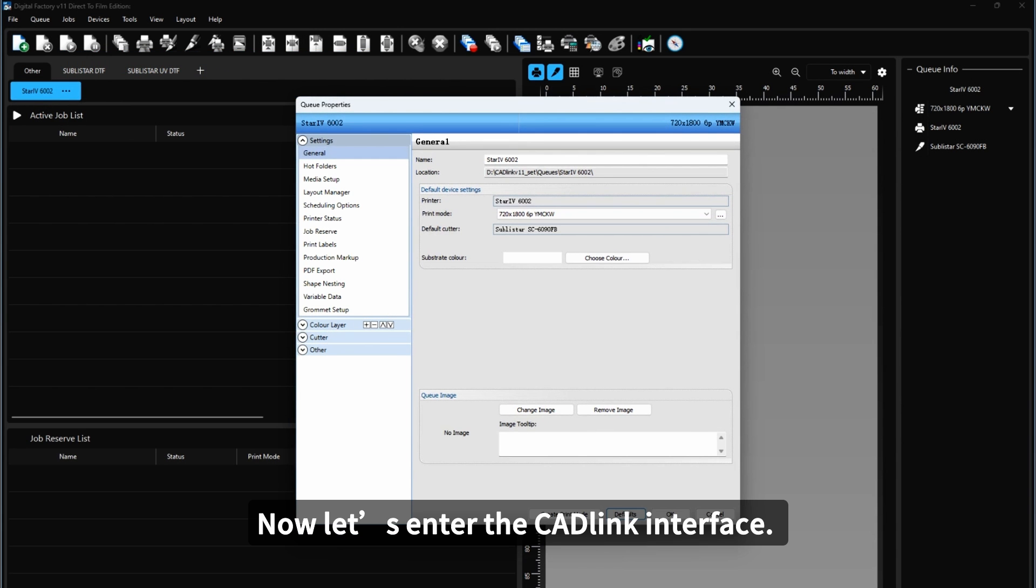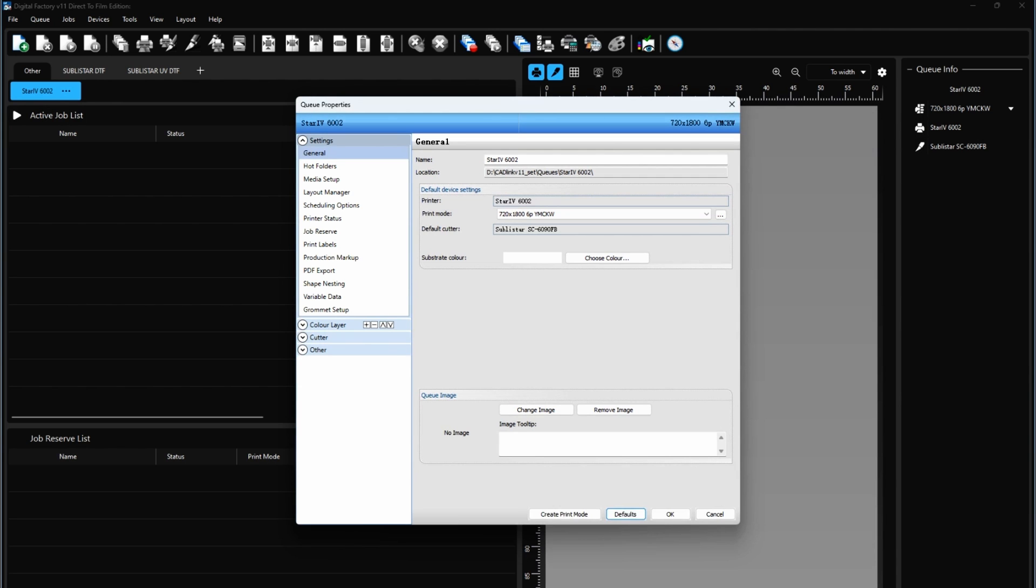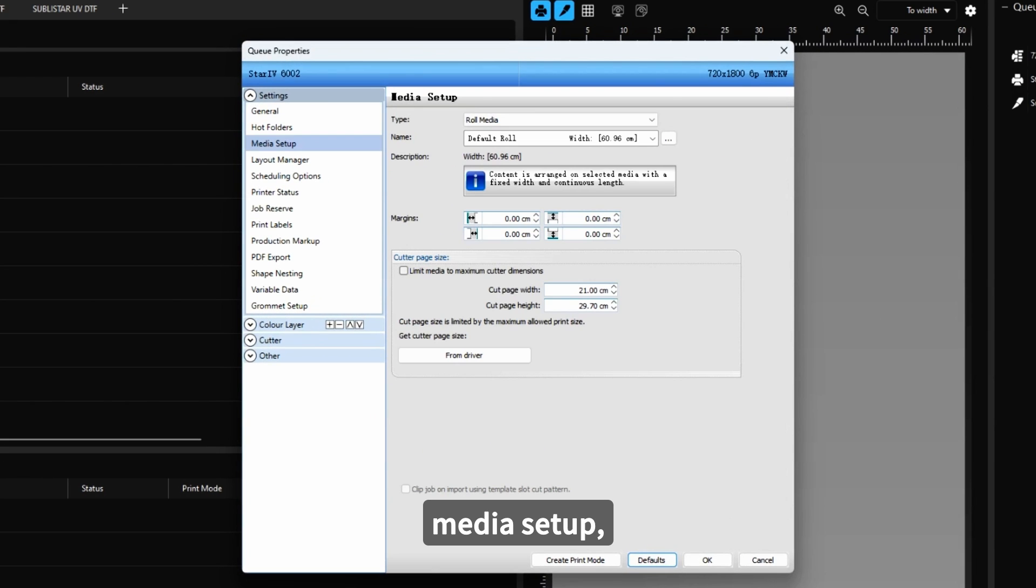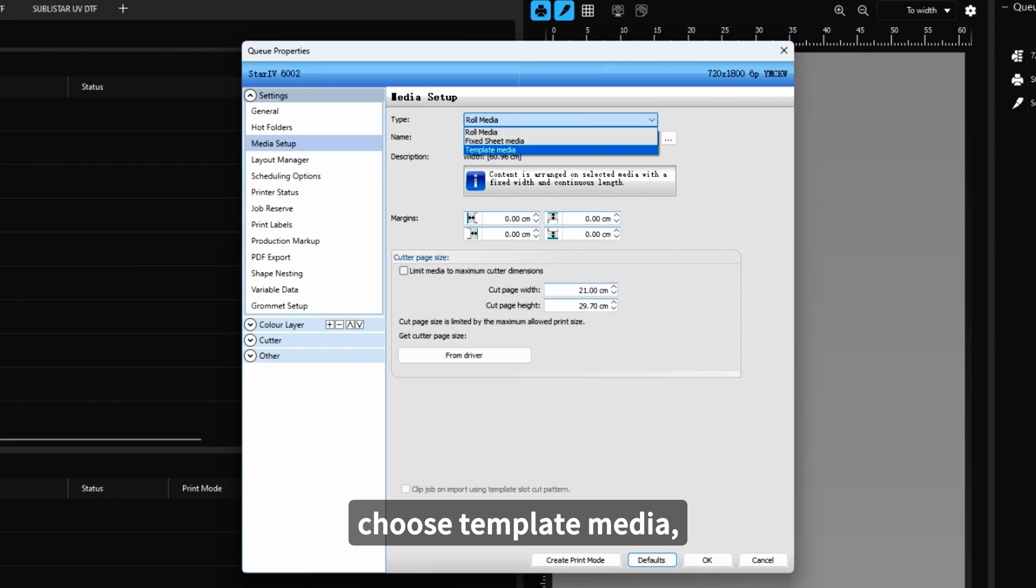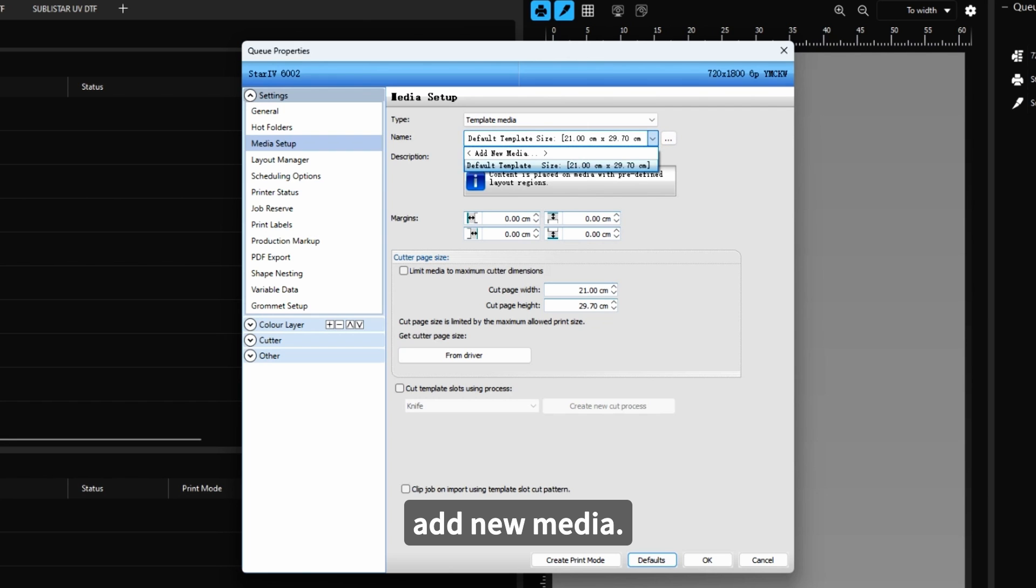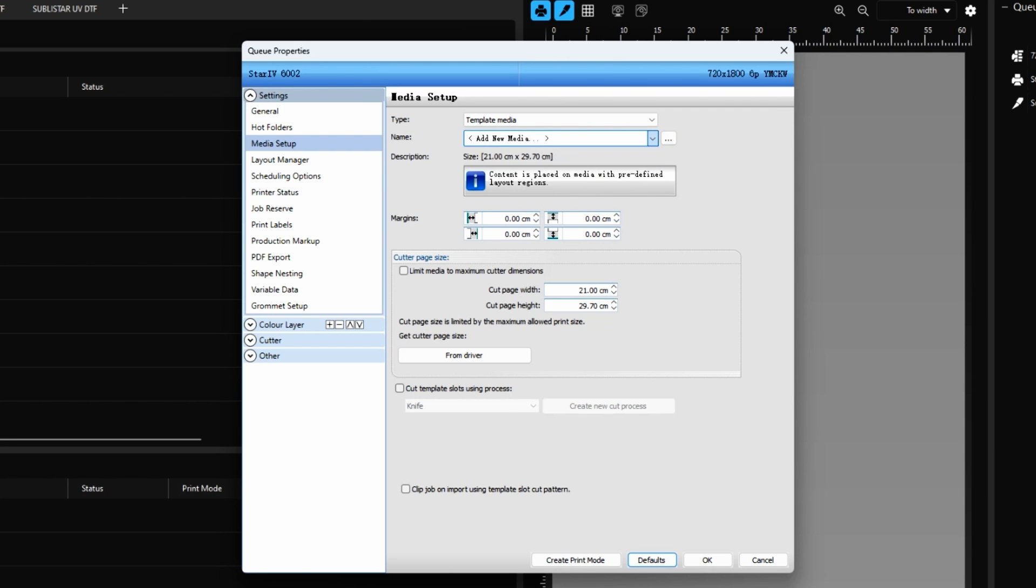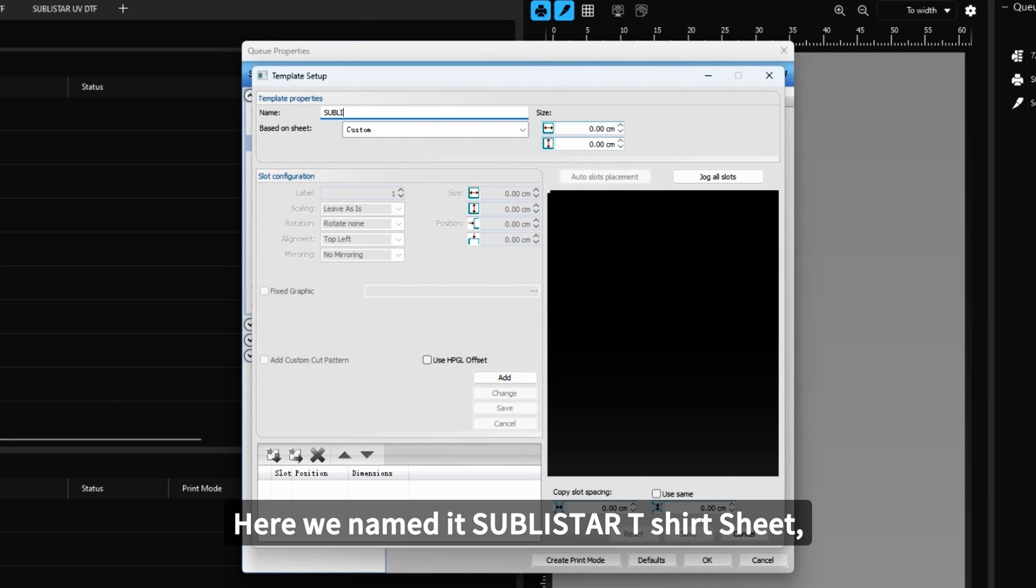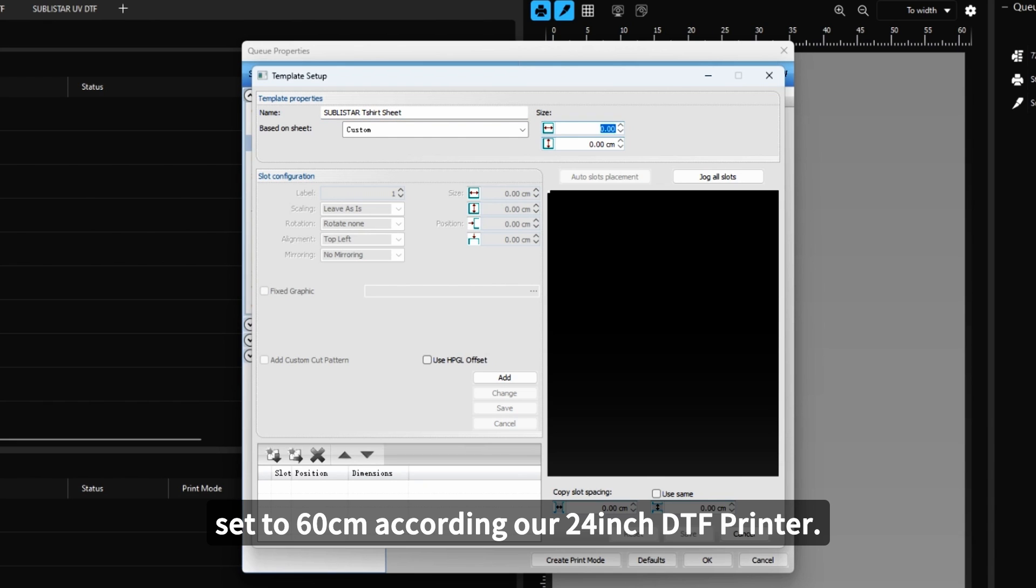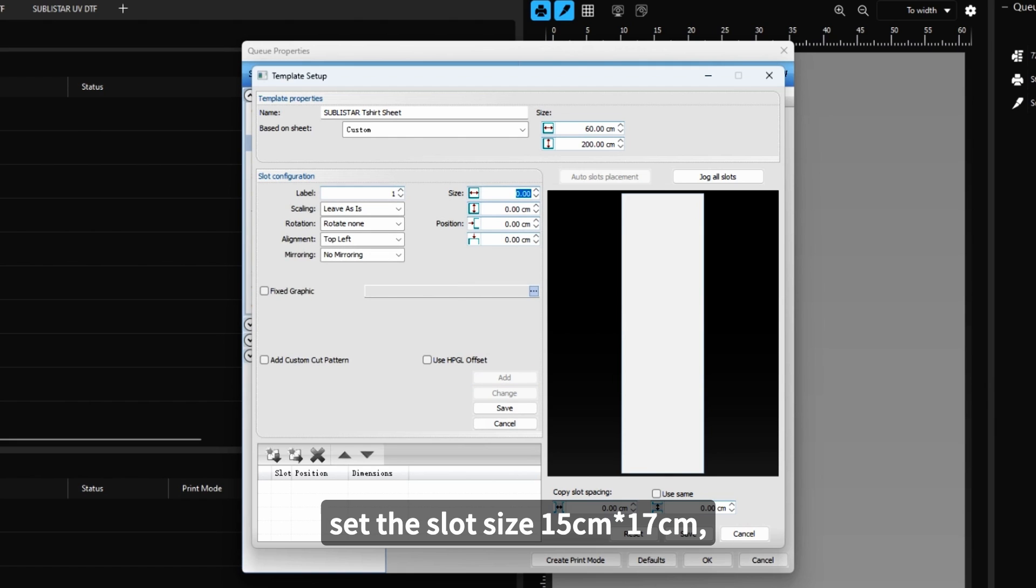Now, let's enter Catlink interface. Here we will use the Template Media function of Catlink. Enter Q Properties, Media Setup. Choose Template Media. Add New Media. Here we named it Sublistar T-Shirt Sheet. Set to 16 cm according to our 24-inch detail printer. Click Add. Set Slot Size 15 x 17 cm.